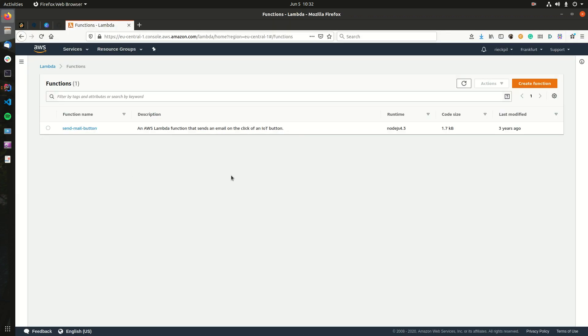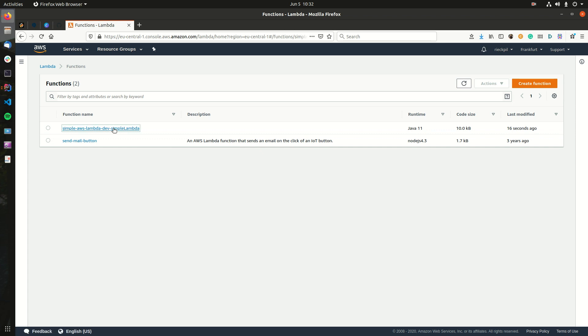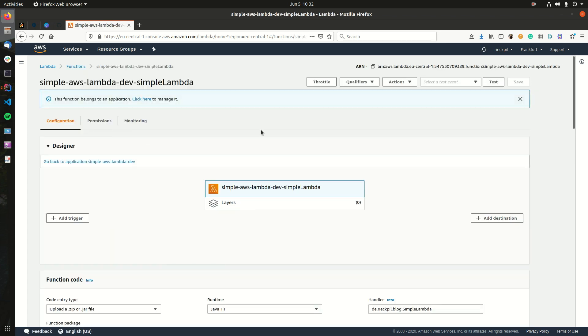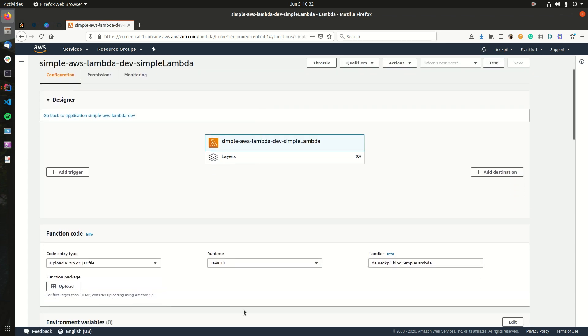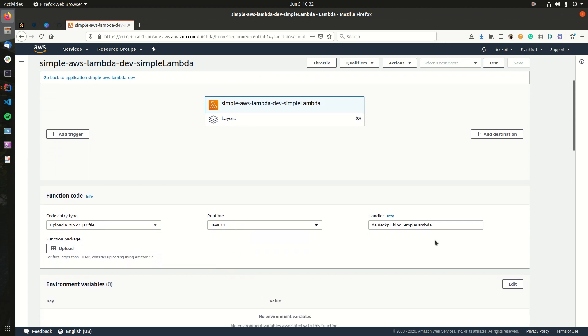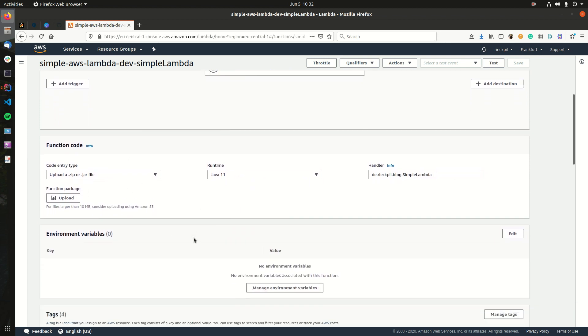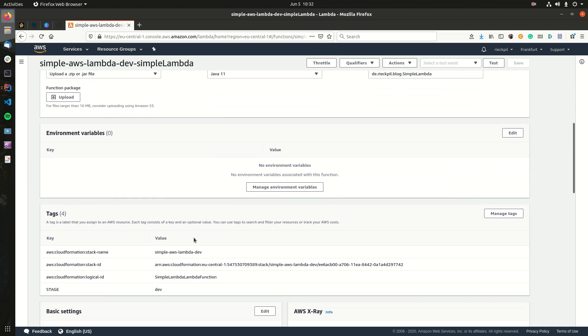If we switch now to AWS, and if I click refresh here, I'm now seeing that I have my Lambda function here deployed by Serverless. If we take a look at it, we see the runtime was successfully configured, we have the correct handler, our zip file was uploaded in the background.